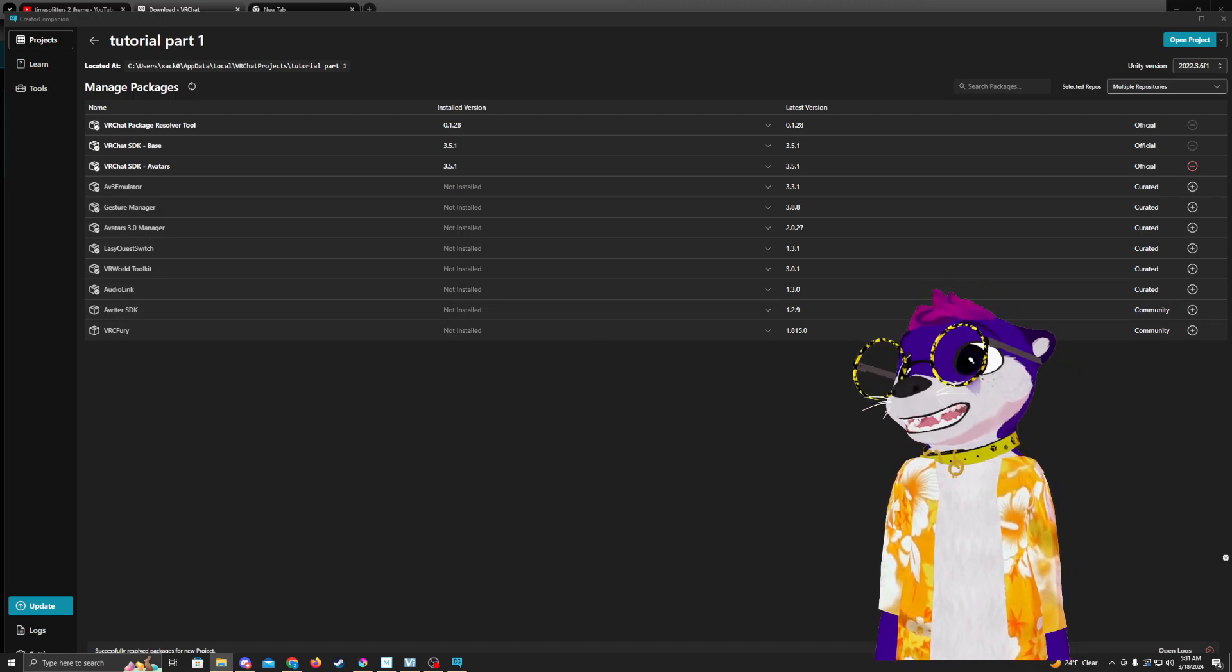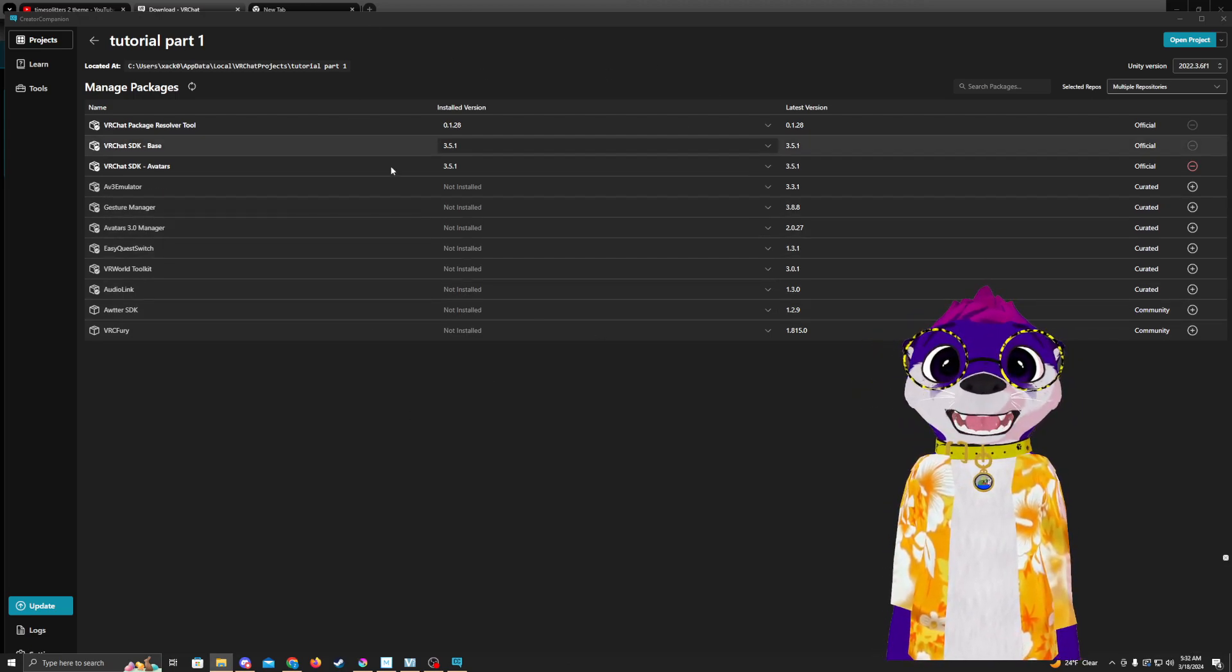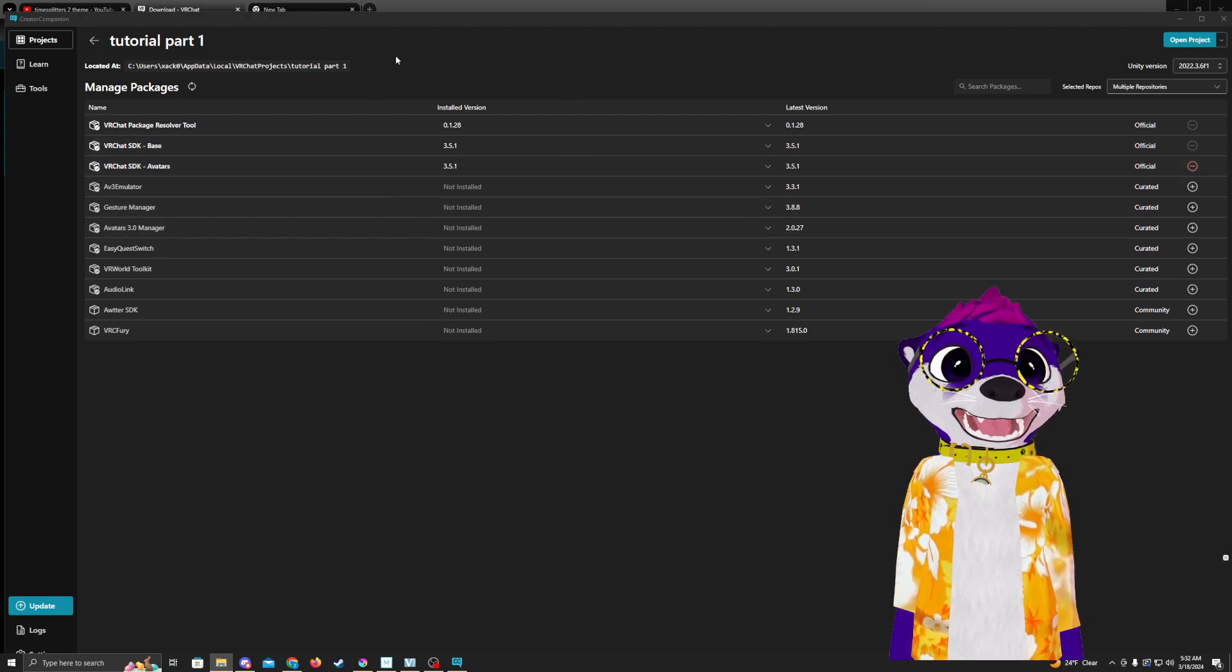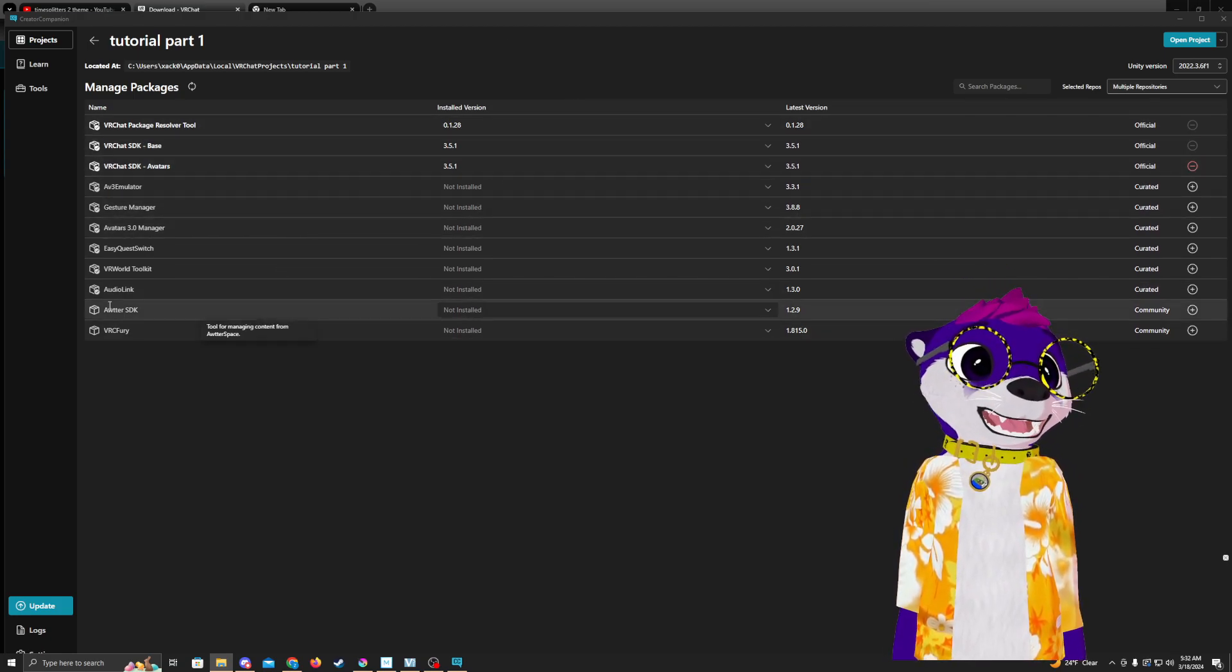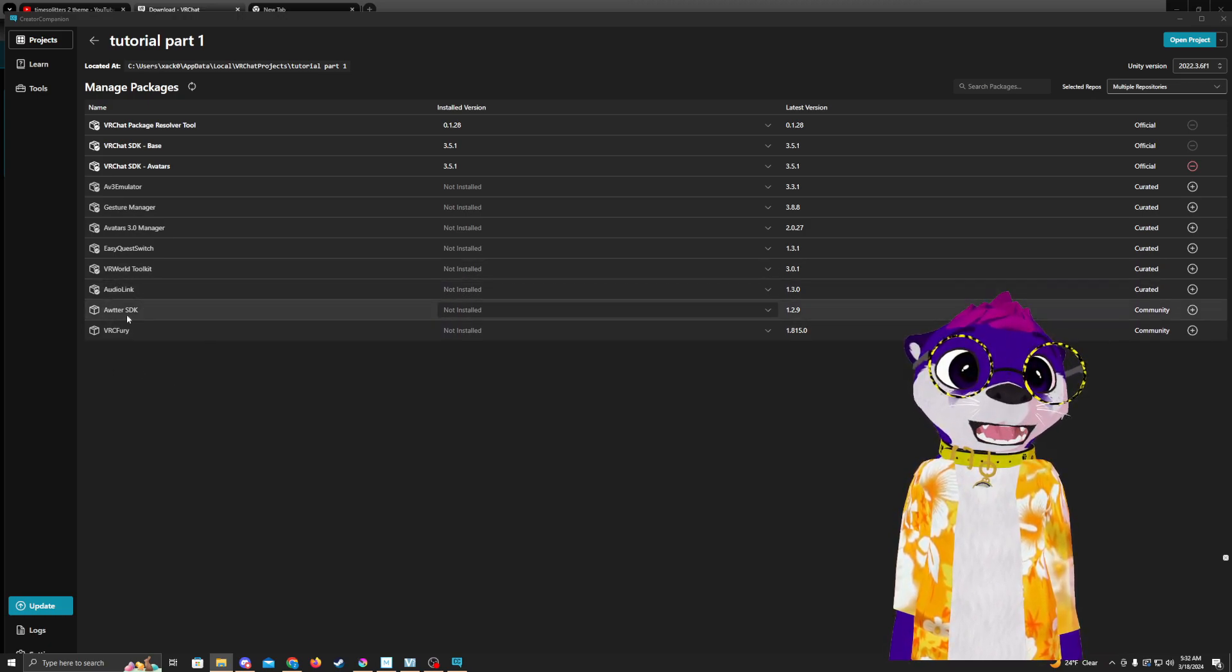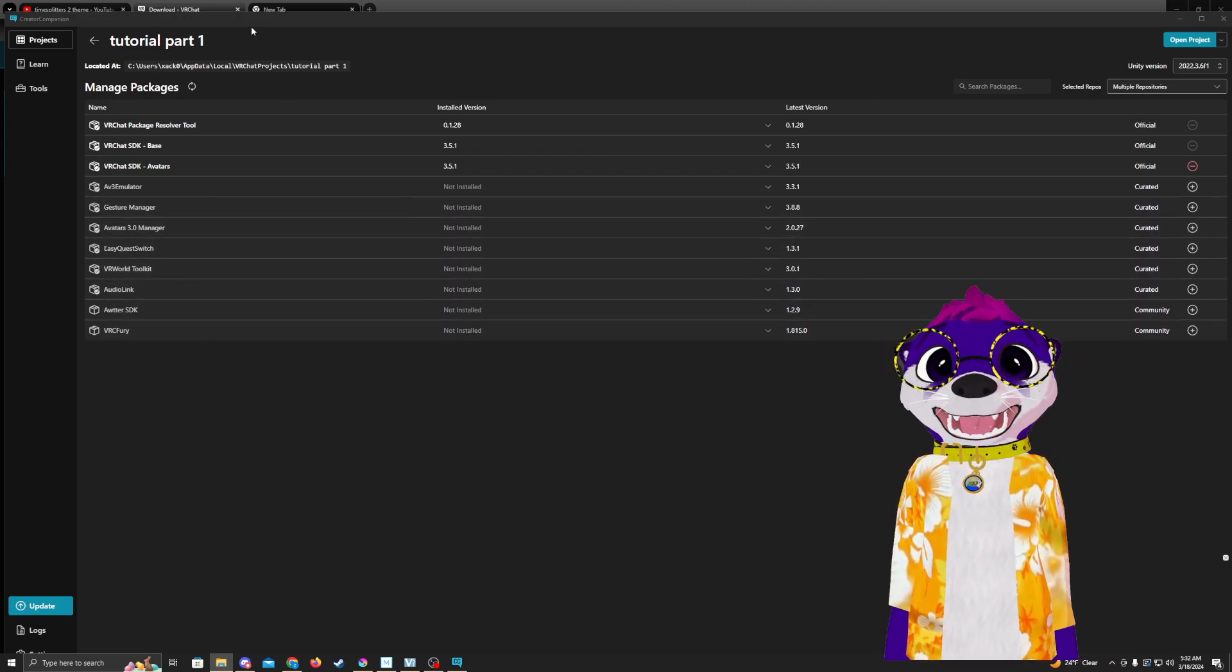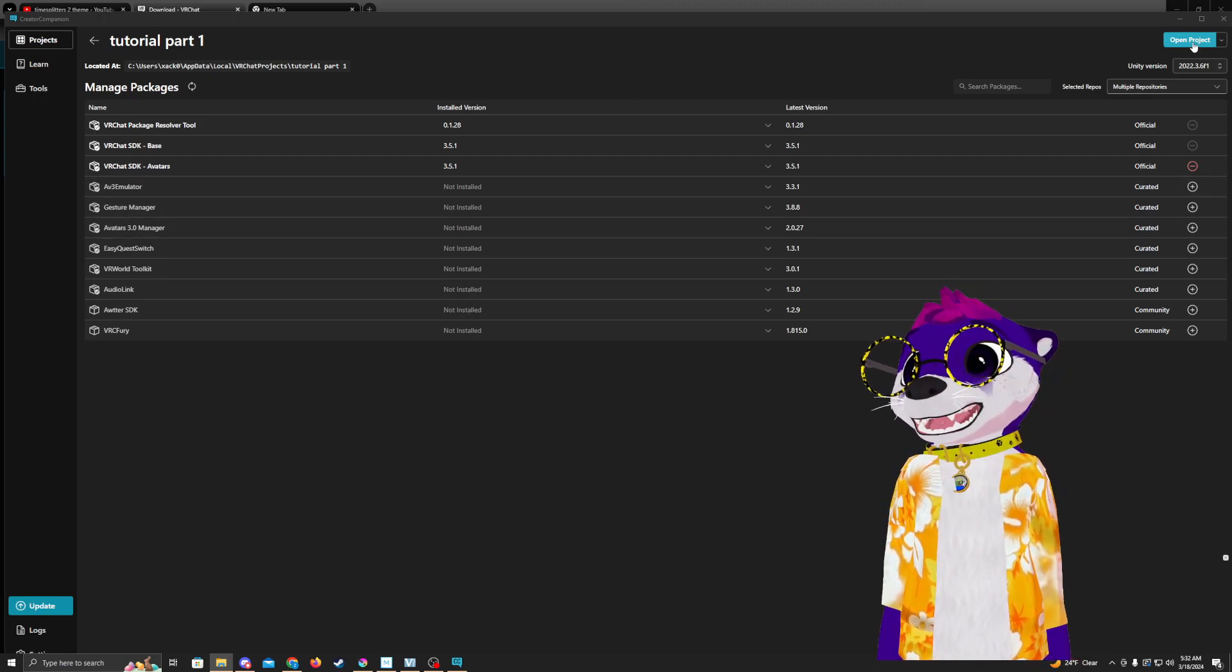So at this screen, this is where you can add some packages that you might need. For the first tutorial, we're just going to keep it how it is. But next tutorial, we'll probably use VC Fury, we'll use Audio Link and some other ones. But for now, we're just going to keep it how it is and just open project.